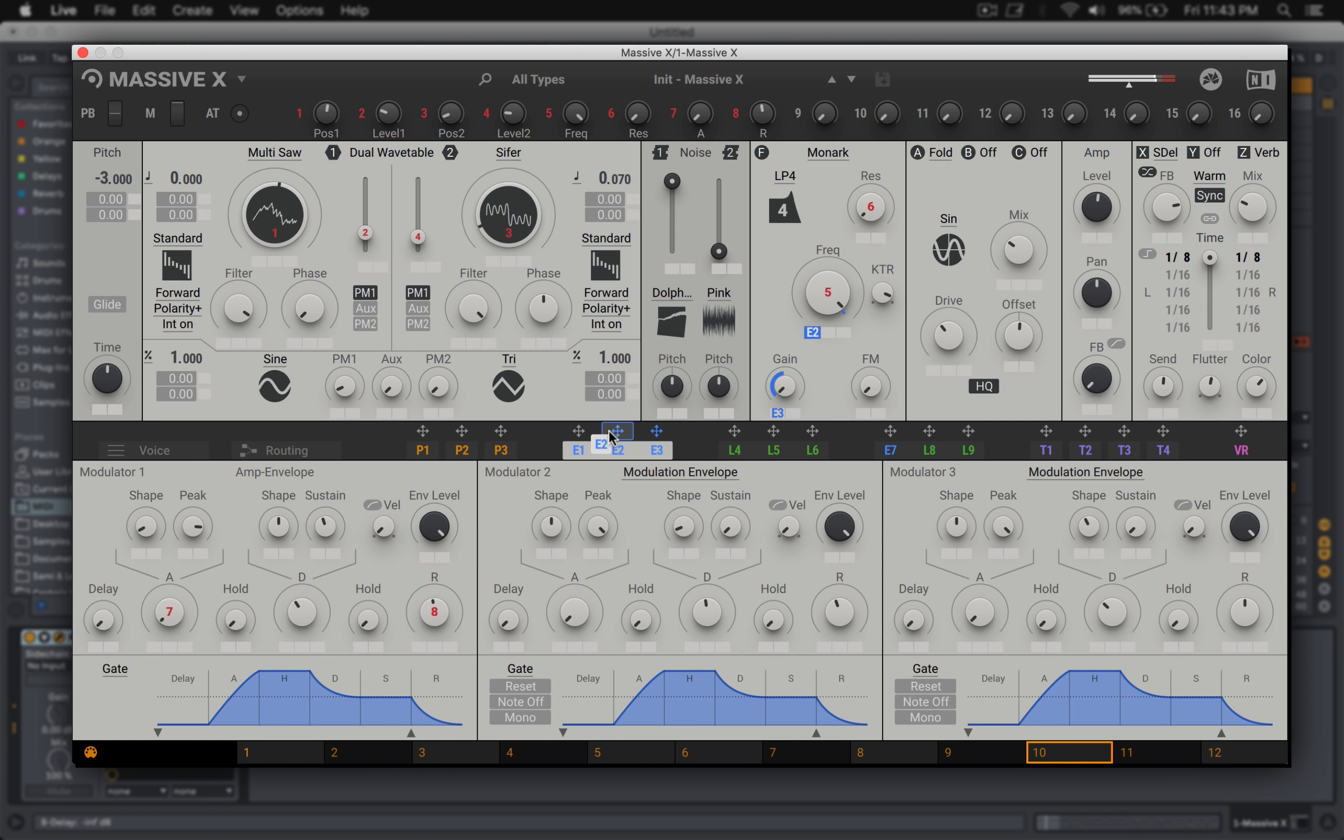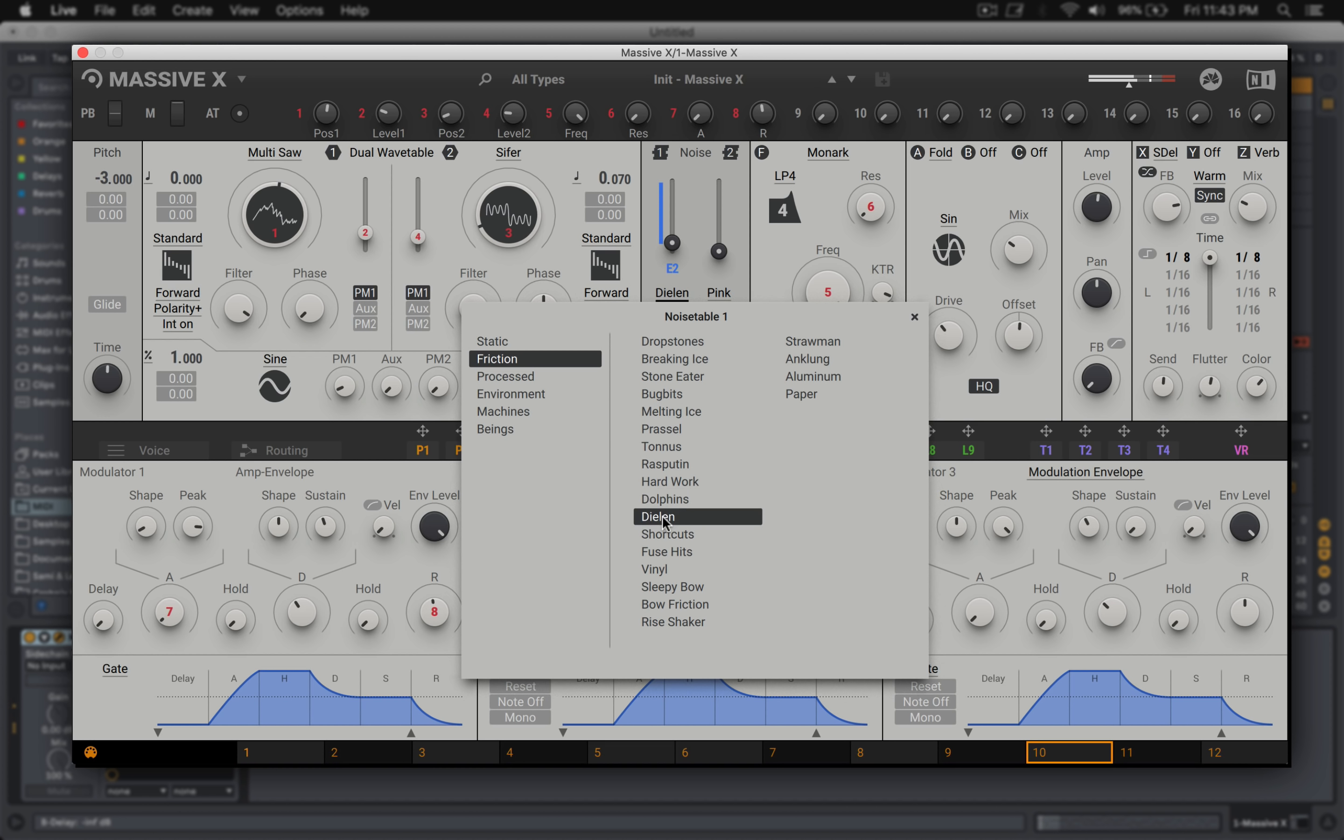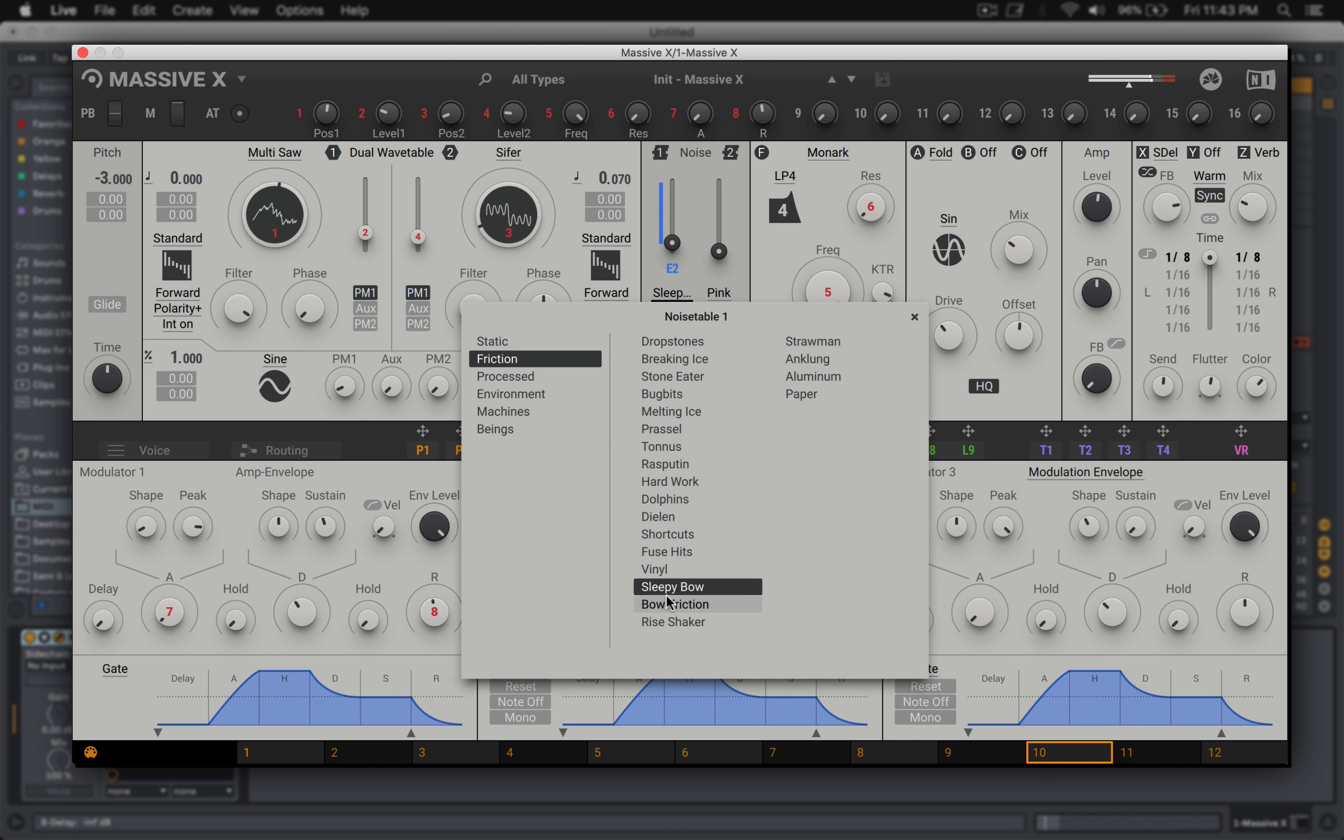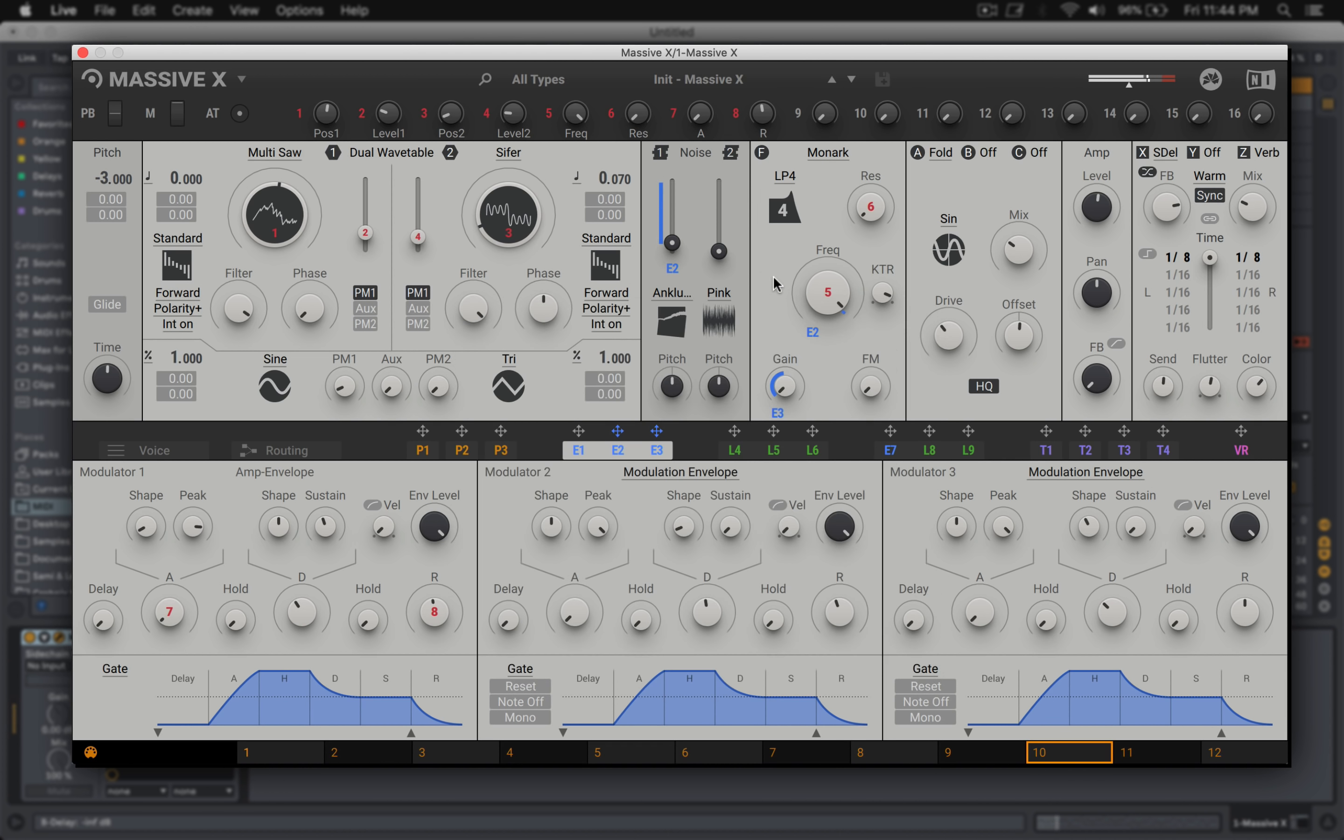This dolphin sound was just awesome. And then, Anklung is on here. This is such a classic sound, going back to like 90s workstations and rumblers.